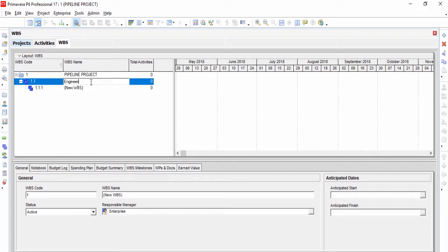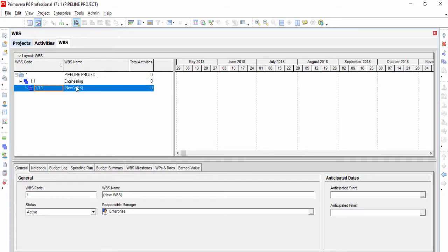Then select Edit, Add again, which will create a child of the engineering element. Type the work breakdown structure level and work breakdown structure name of each element.